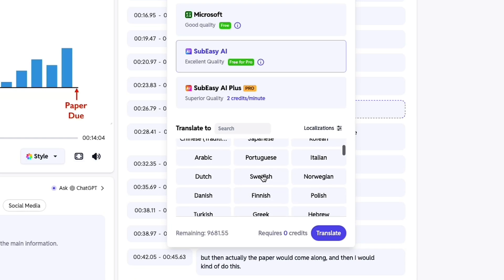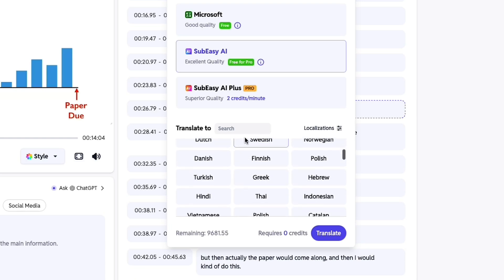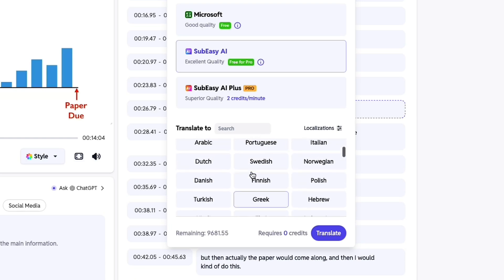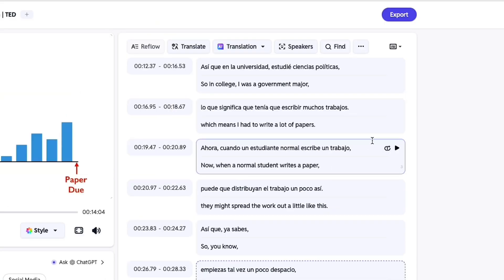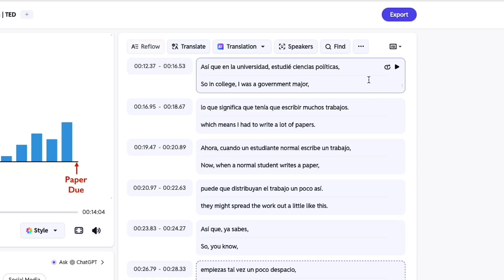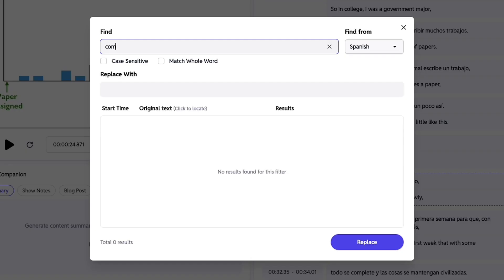Next up is the translation feature. Just pick your language, hit translate, and you'll get the final result in seconds. You can review both versions side by side to make any adjustments.